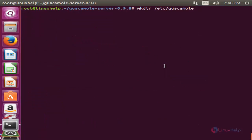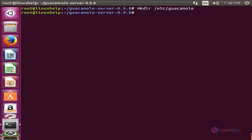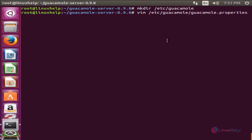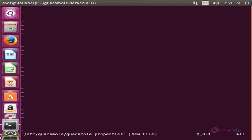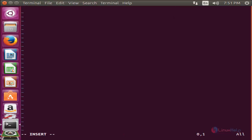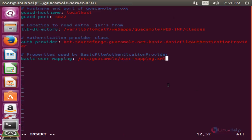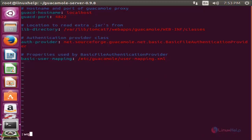Now run this command to create a new directory for Guacamole under /etc and hit enter. Now run the following command to create a new configuration file for Guacamole under this directory. Type this command and hit enter. Here create the following entry — we are mapping a new file that we are going to create in the next step. Now save the file.